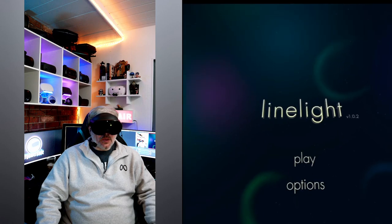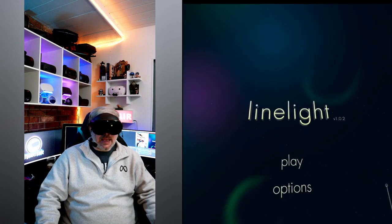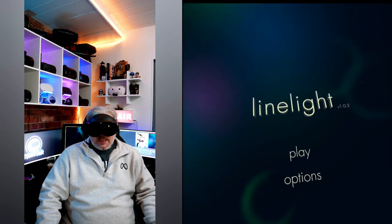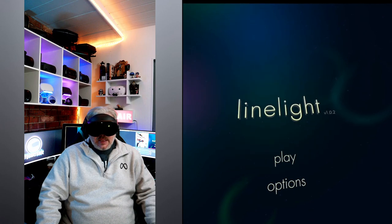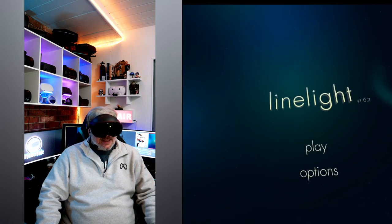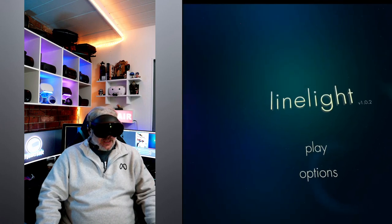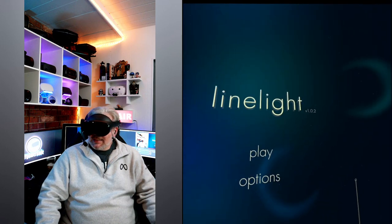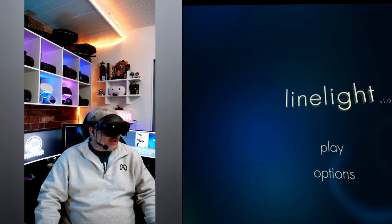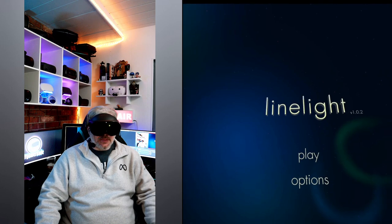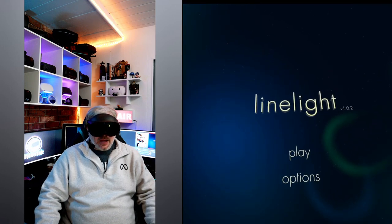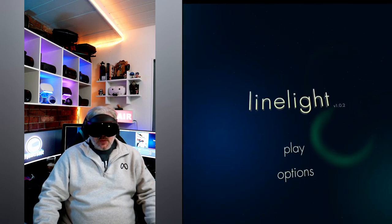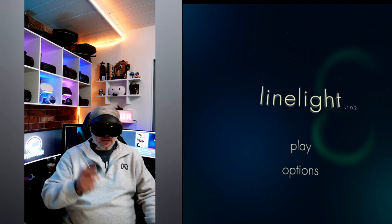We're going to be taking a look at Line Light and I got a chance to dive in last night just for a quick peek. I got to tell you, it's definitely different and it's relaxing and chill and satisfying and frustrating all at the same time. I can't wait to dive back in and take you guys with me this time. Let's go.